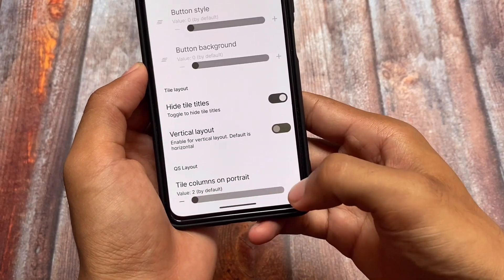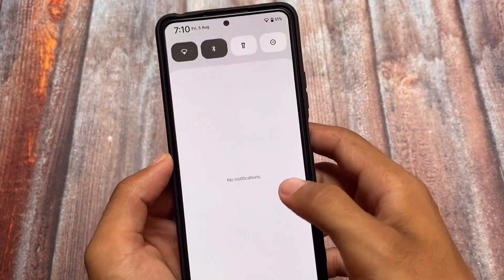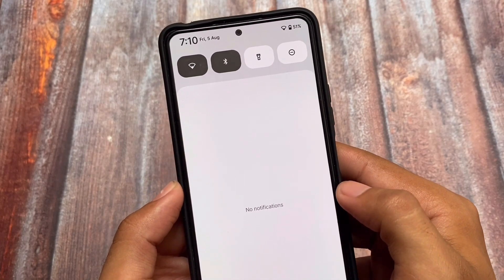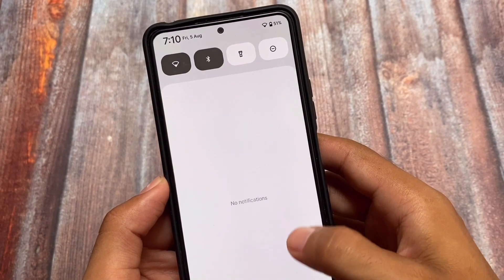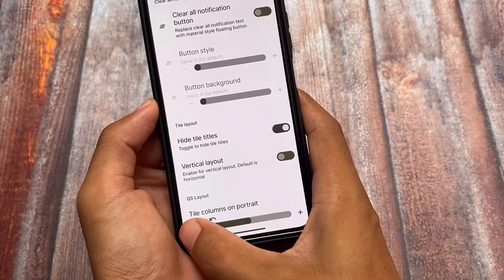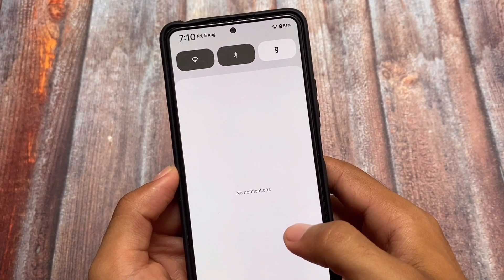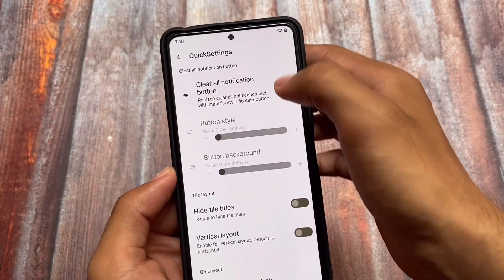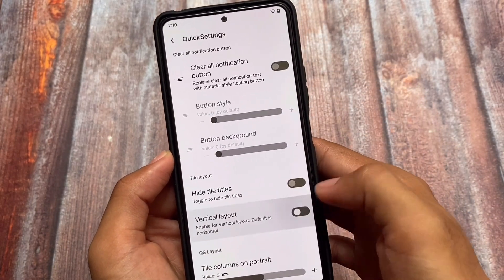Another change found here is in the quick settings layout, where you can customize the quick settings tiles layout and hide the titles. This is how the quick settings panel will look. A lot of users want to customize this look, and with the help of these options you can enable the vertical layout, disable the titles, and more.